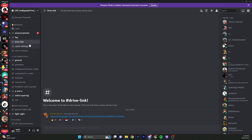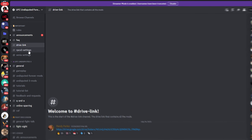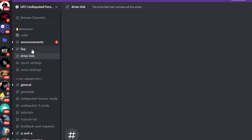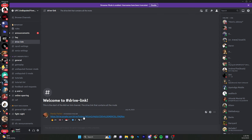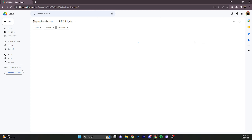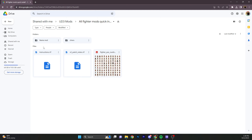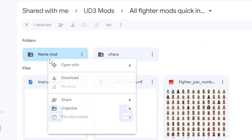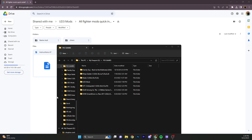Now to download the mods for Undisputed 3, you're going to want to join the Discord. The link will be in my YouTube description and in my bio. Once you're in the Discord, go to the drive link channel and click the link — it should bring you to a page that looks something like this.